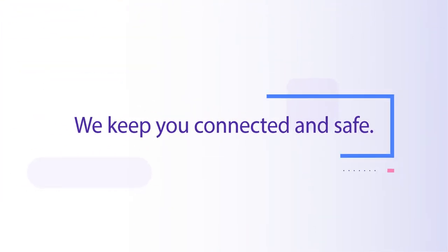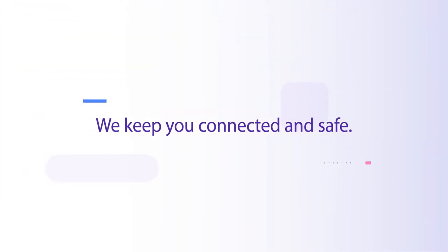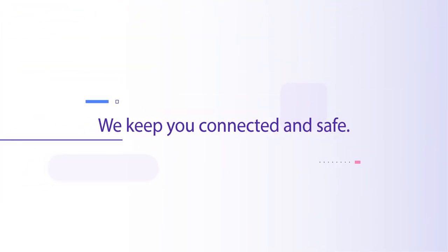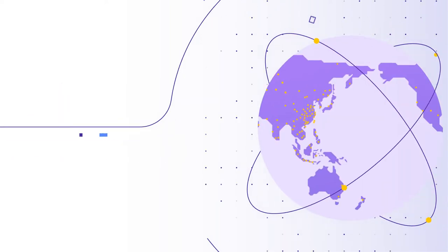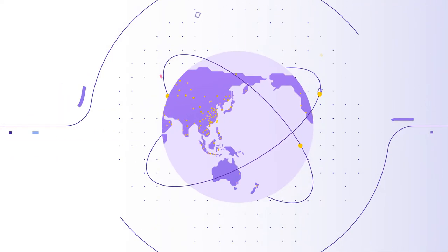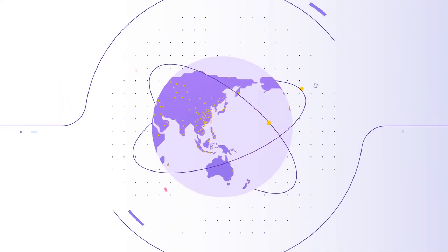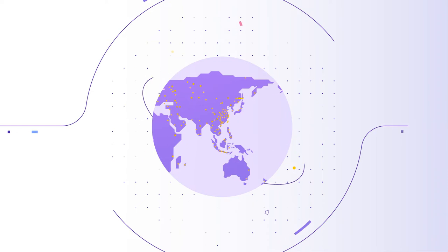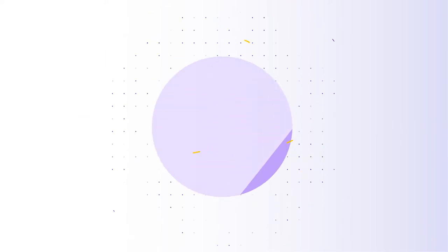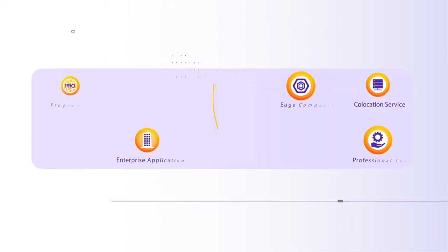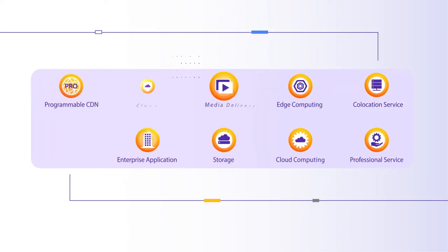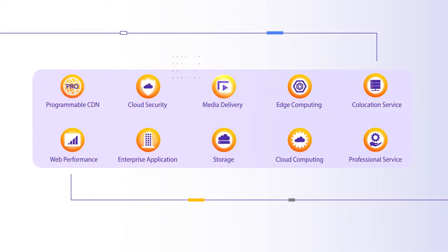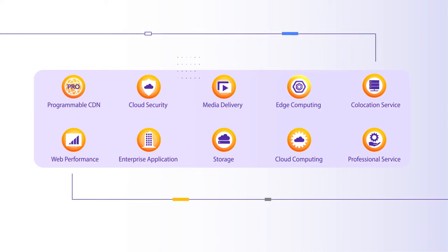We keep you connected and safe. As a leading CDN and edge service provider, our robust worldwide networks and resources expand your global reach with proven and reliable solutions suited for any business and budget.